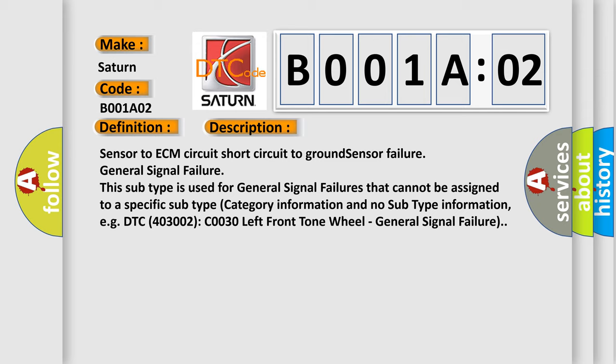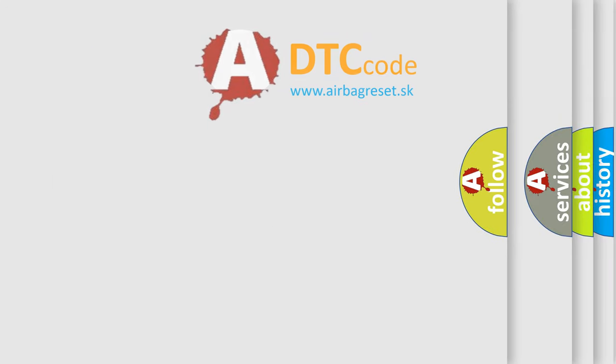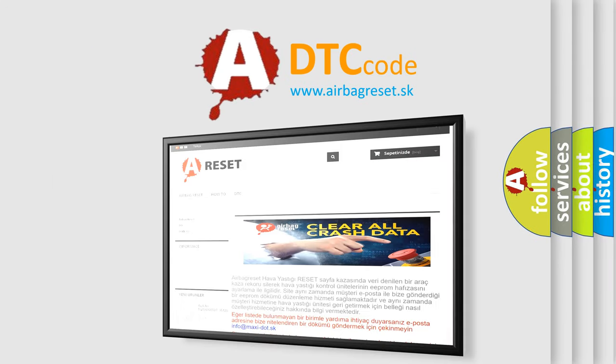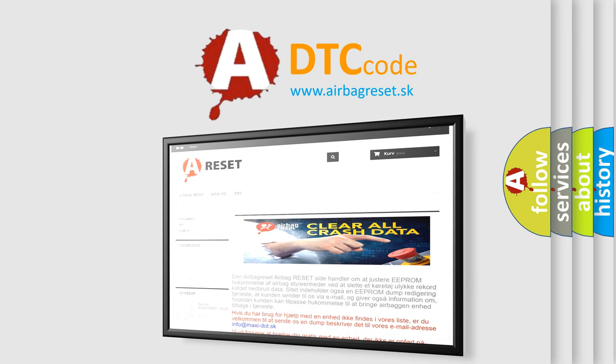The airbag reset website aims to provide information in 52 languages. Thank you for your attention and stay tuned for the next video.